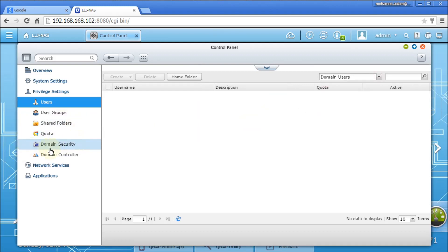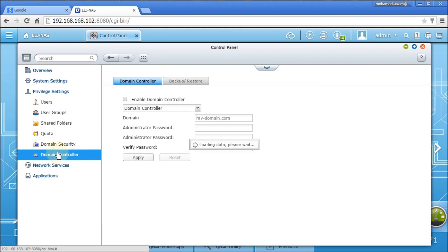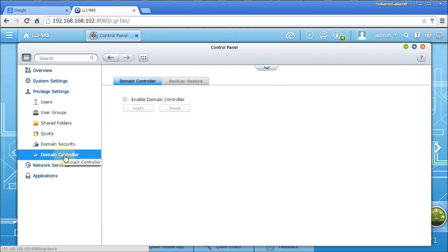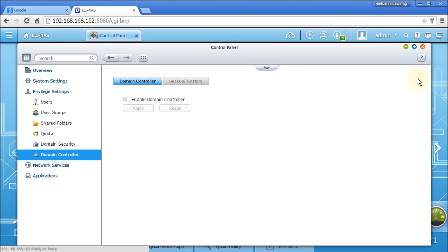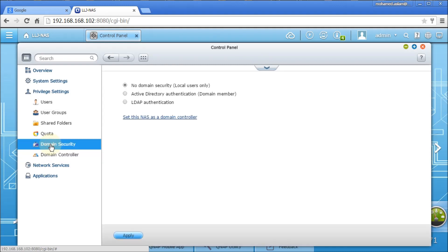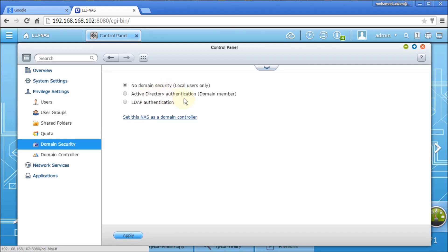So what do we do? We have two options: Domain Security and Domain Controller. Domain Controller - if you want to make this as a domain controller, you can do it. And this operating system supports domain controller as a backup or additional domain controller connecting to the main NAS. What we wanted is to connect to Active Directory in the network. So Domain Security, if I go, I have three options: one is no domain security, which is by default; and Active Directory authentication, domain member.